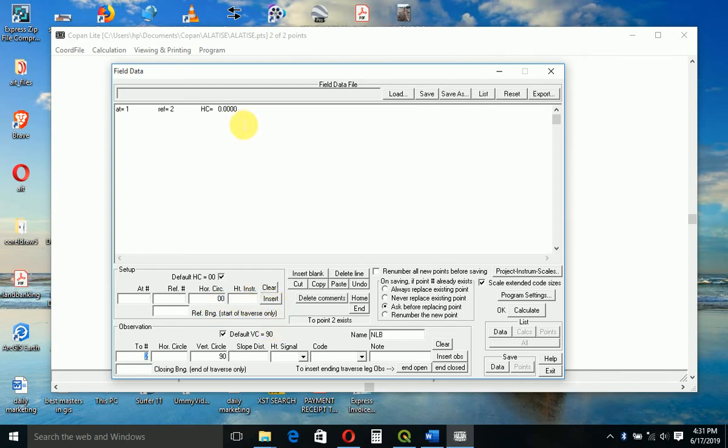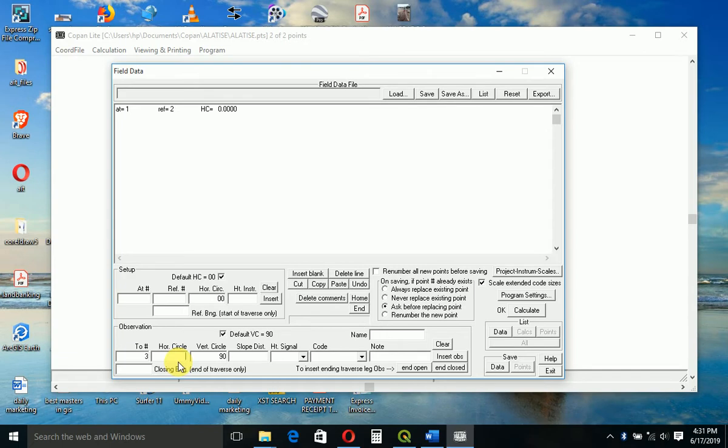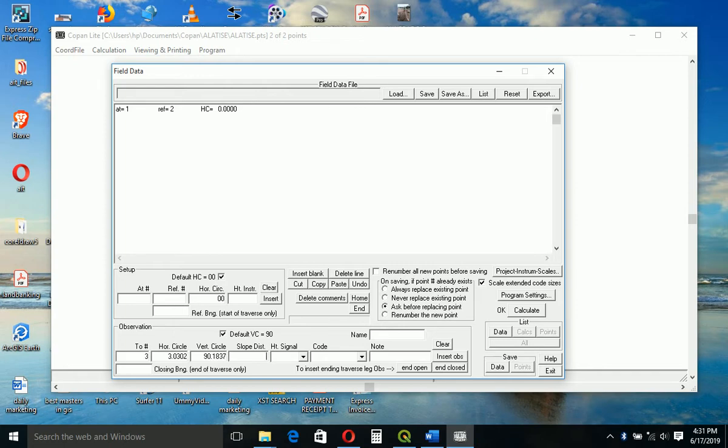Now from here we started taking our measurements. So 2-2 is not 2-2, it will now be 2-3, that's the next point. Horizontal second reading for the next point is three degrees, zero three minutes, zero two seconds. Vertical 90.18, slope distance 37.558. The name of the point is Pillar 5.